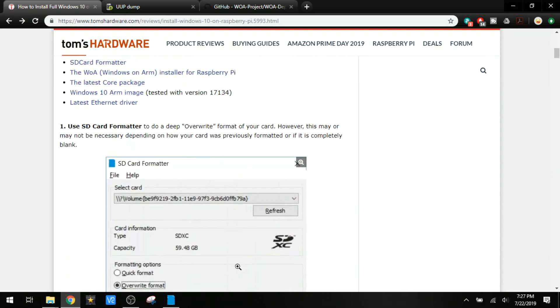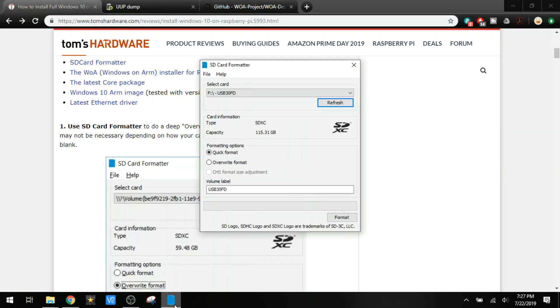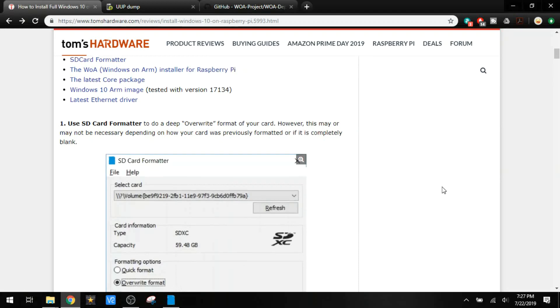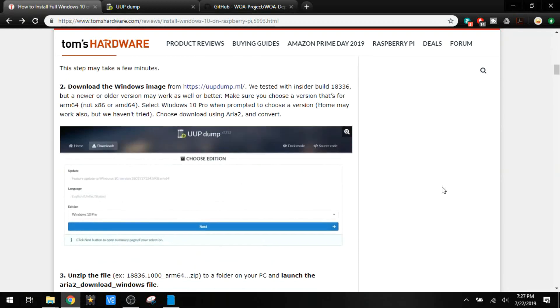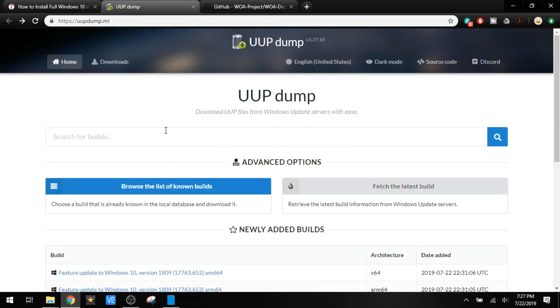So the first thing that we want to use is the SD card formatter. I've got that right here. We need Windows Image. We've got that right over here.